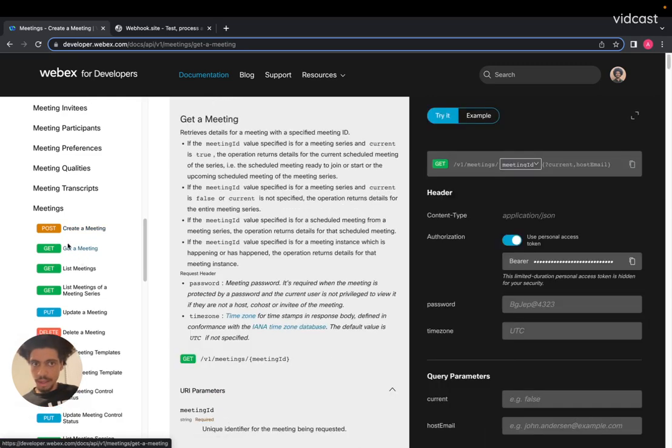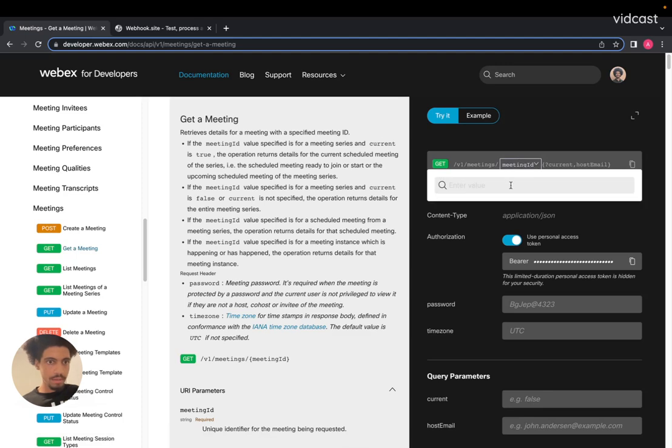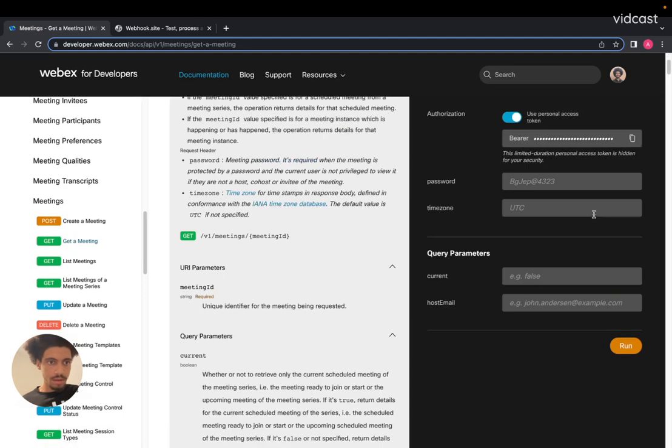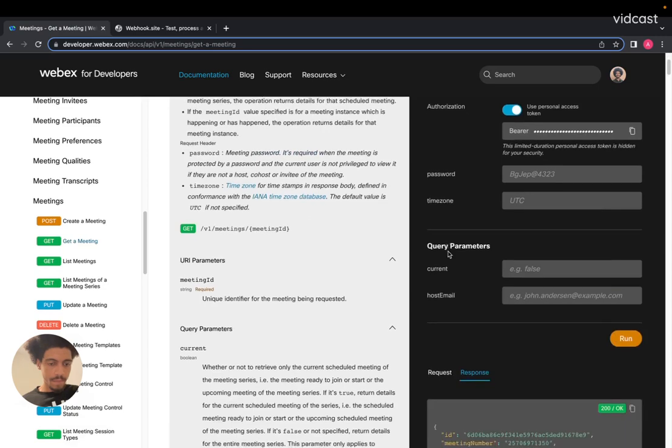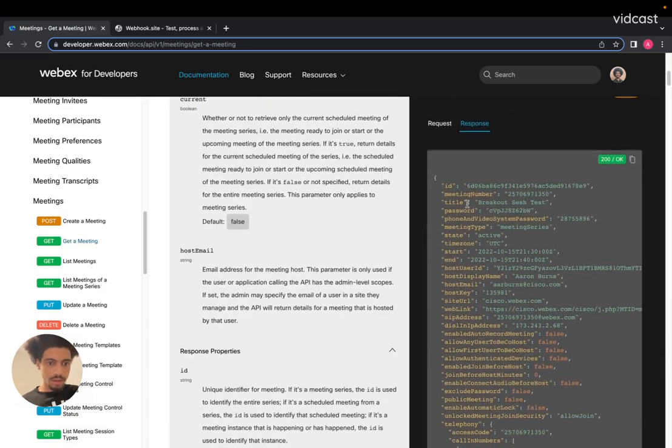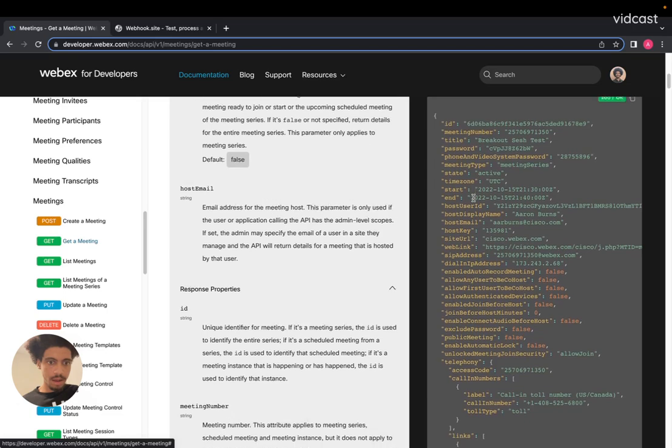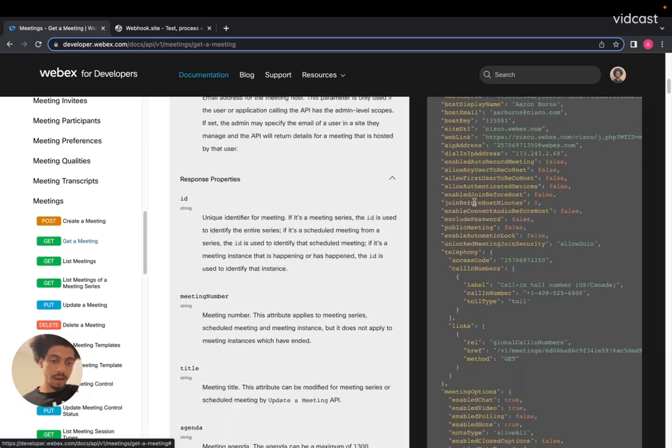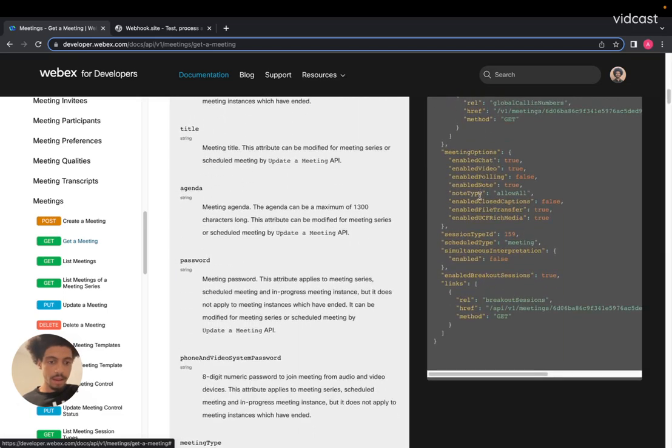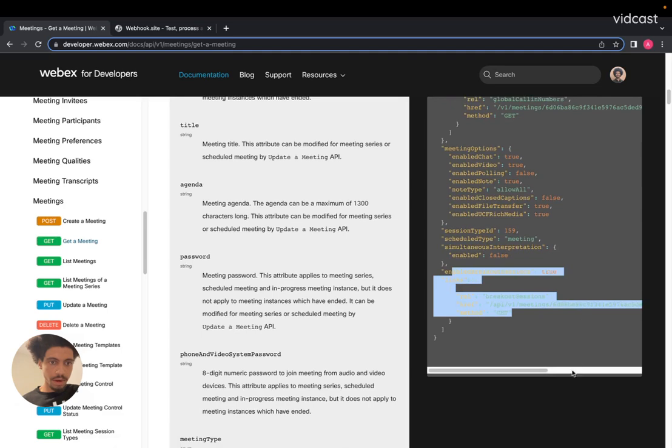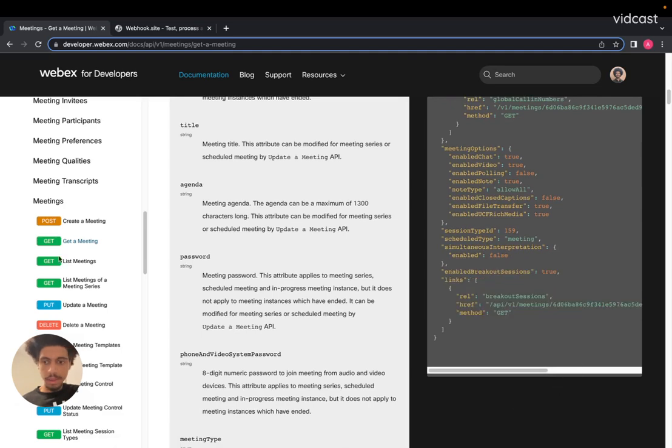I can go to our get meetings endpoint, pass that ID in here, scroll down and run that. And as you'll see, it's essentially the same object that we got back the first time that also includes the breakout sessions.